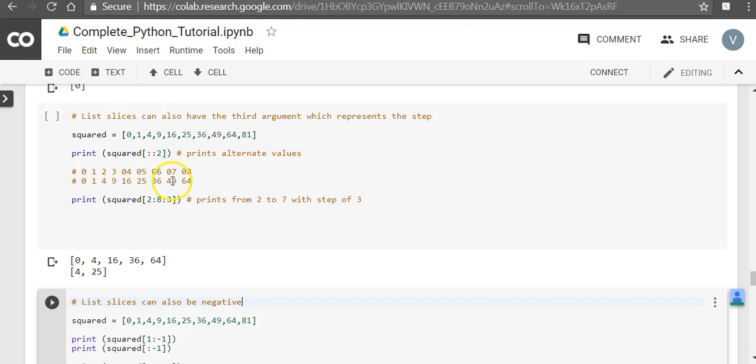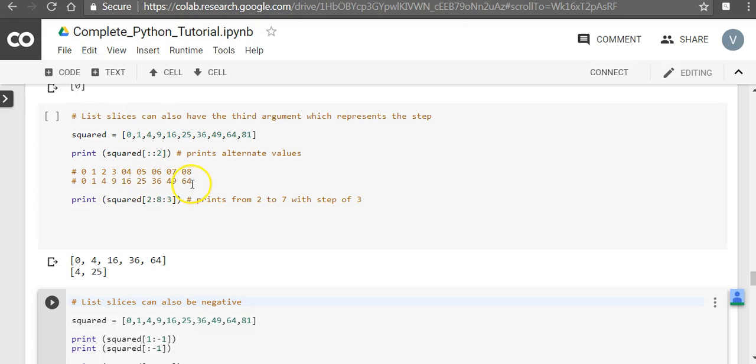But our list ends only at 49 because of 8. We have to only go to 7, and when this is 8, 1 less is the end position. So when we take a step of 3 after 25, you go to 64 which is not part of this list. Hence it will not be printed. We will only print 4, 25.